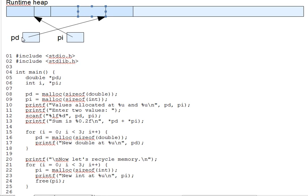The runtime heap is not of infinite size, so running the loop enough times would eventually fill the runtime heap with doubles that have been created by malloc but which we can no longer access. And such variables are called dead storage. There is a way to avoid dead storage, which we'll look at in the next lecture segment.